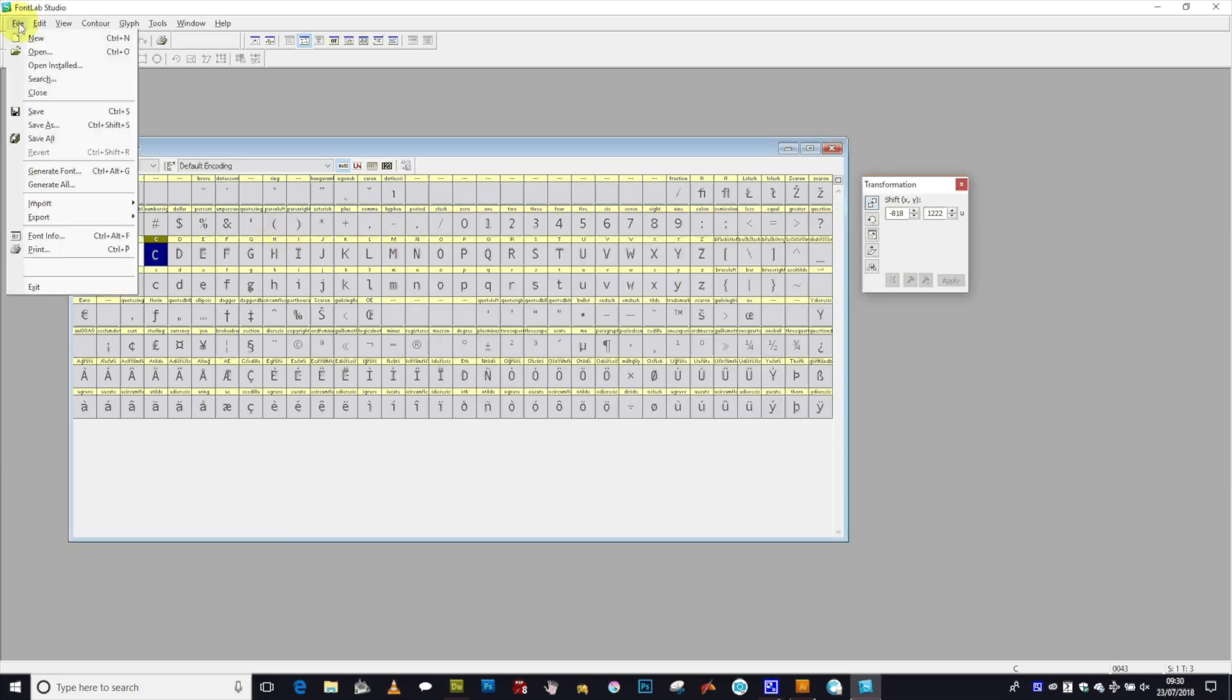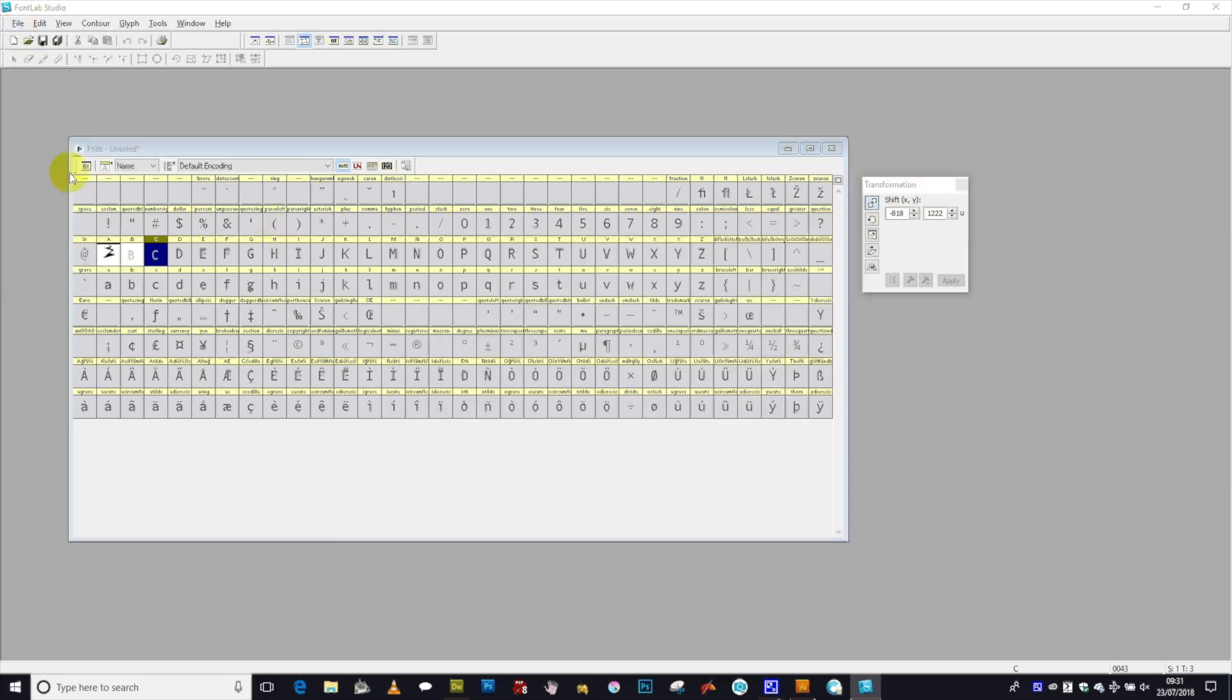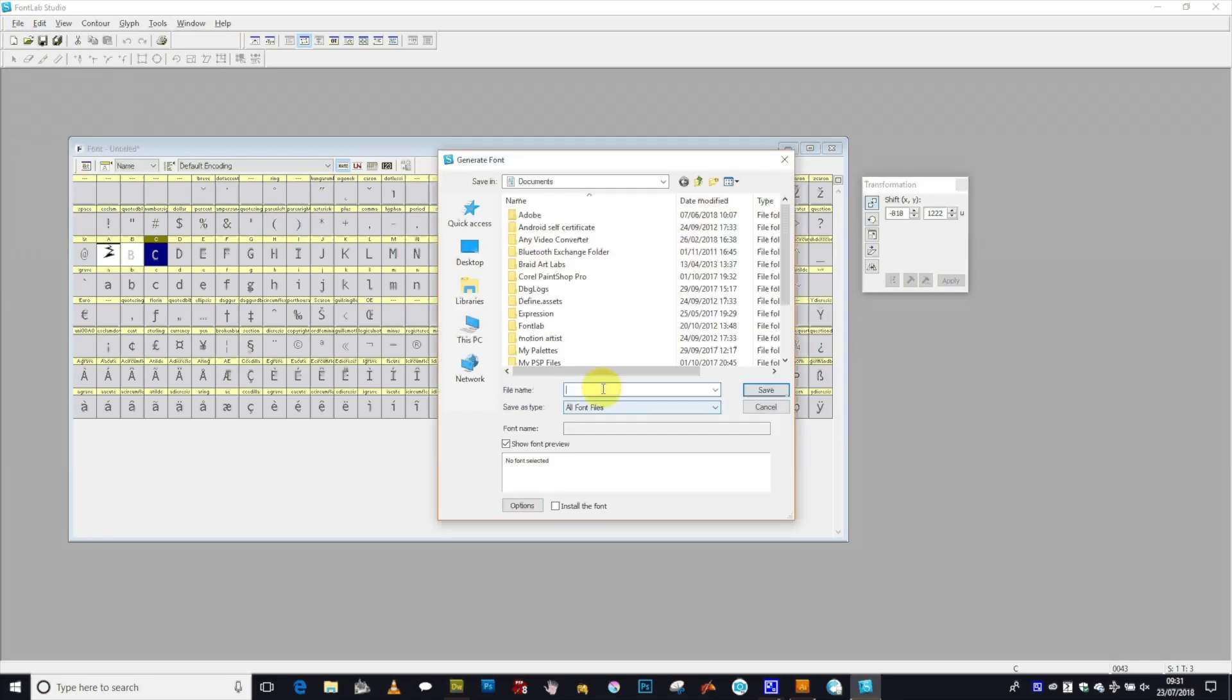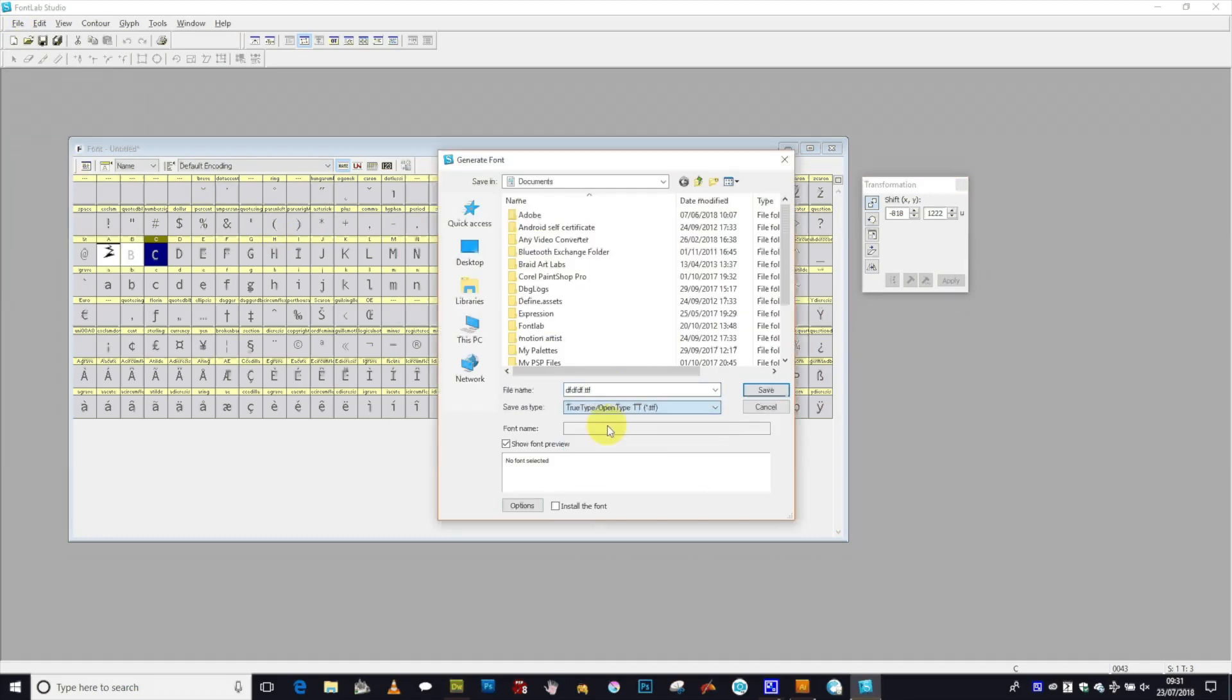Once you've done that, you just go to File and Generate Font. You want to give it a name again. So just give it a name, XYZ, and then select TTF, and then save. And that's it. You've got your file which you can then install.